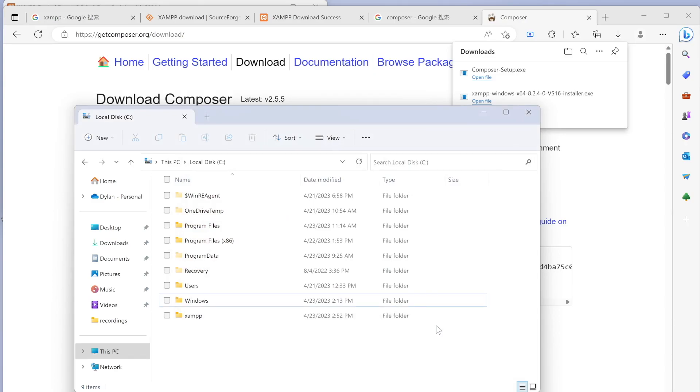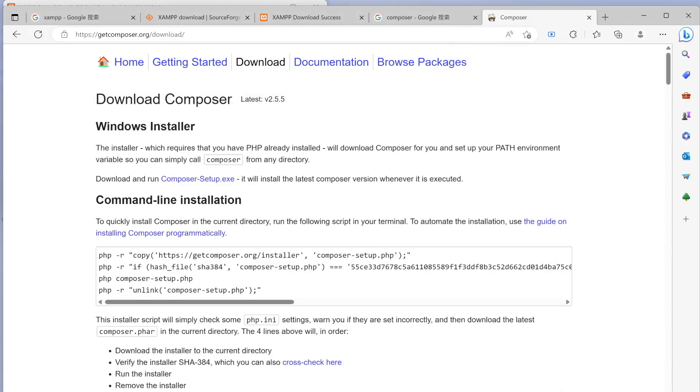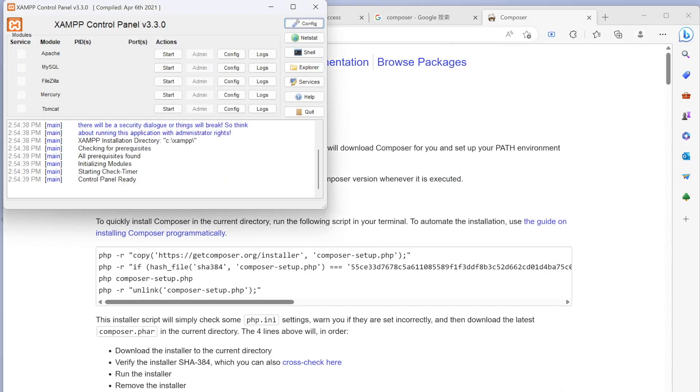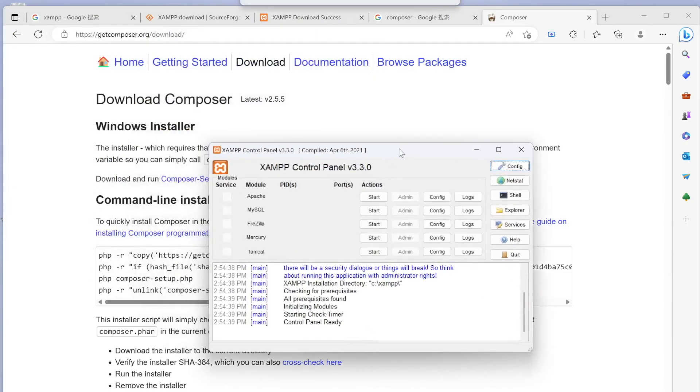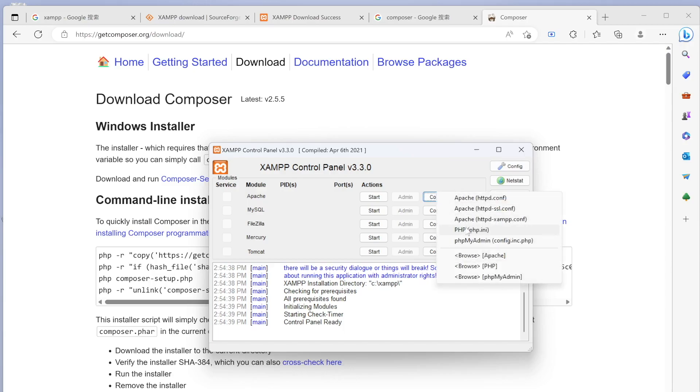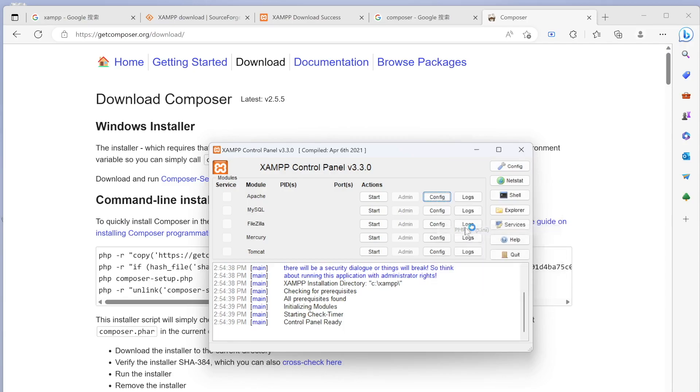We're going to click next and we don't need that. Here we are, we are good. Now our XAMPP and Composer are installed. If we come over here, we'll see this XAMPP control panel. One of the things we could do is config and php.ini.